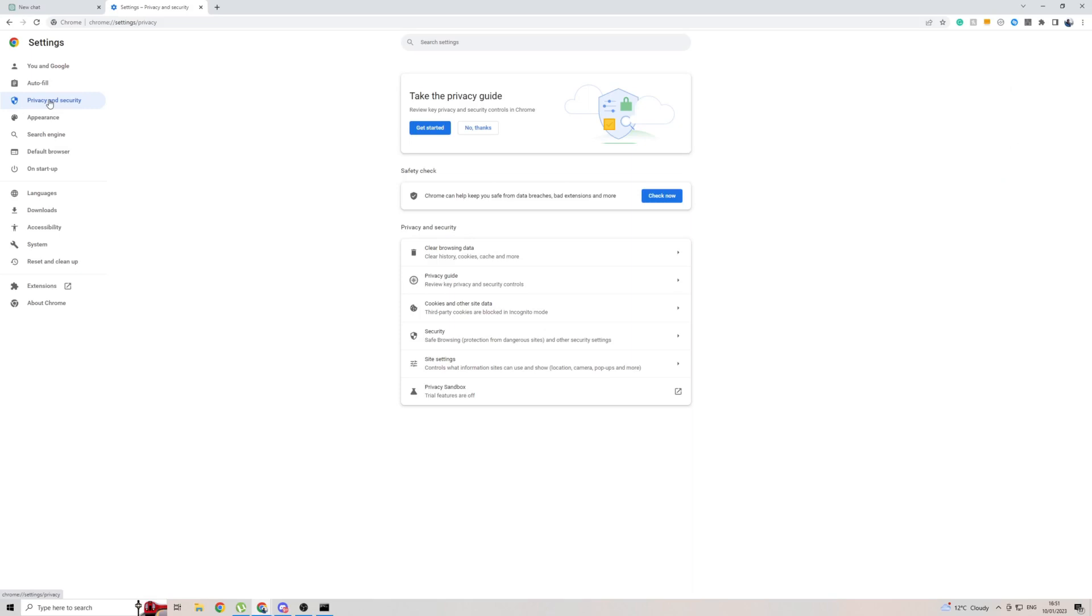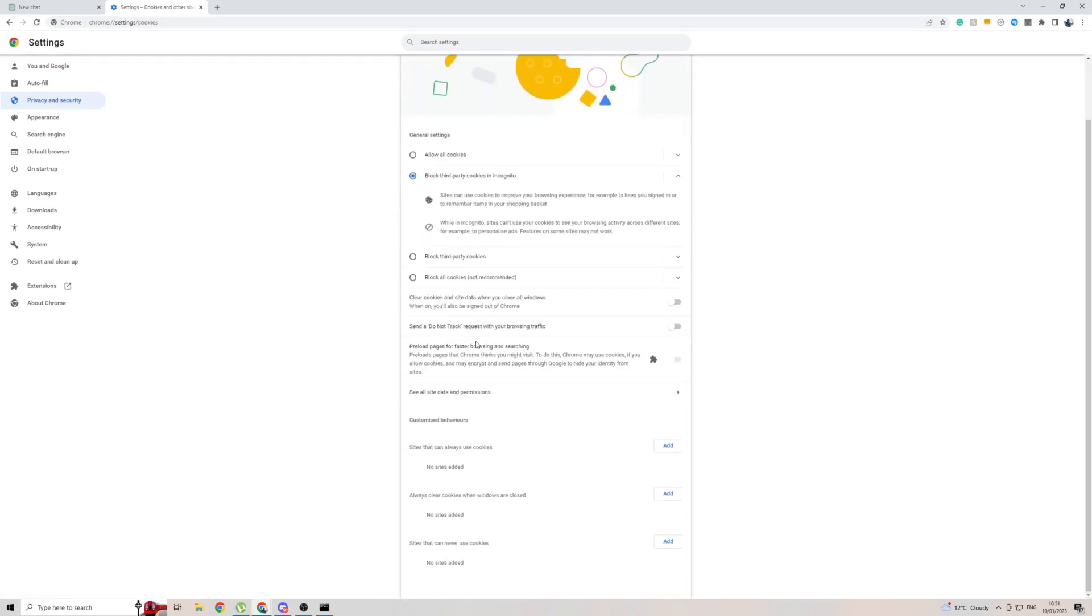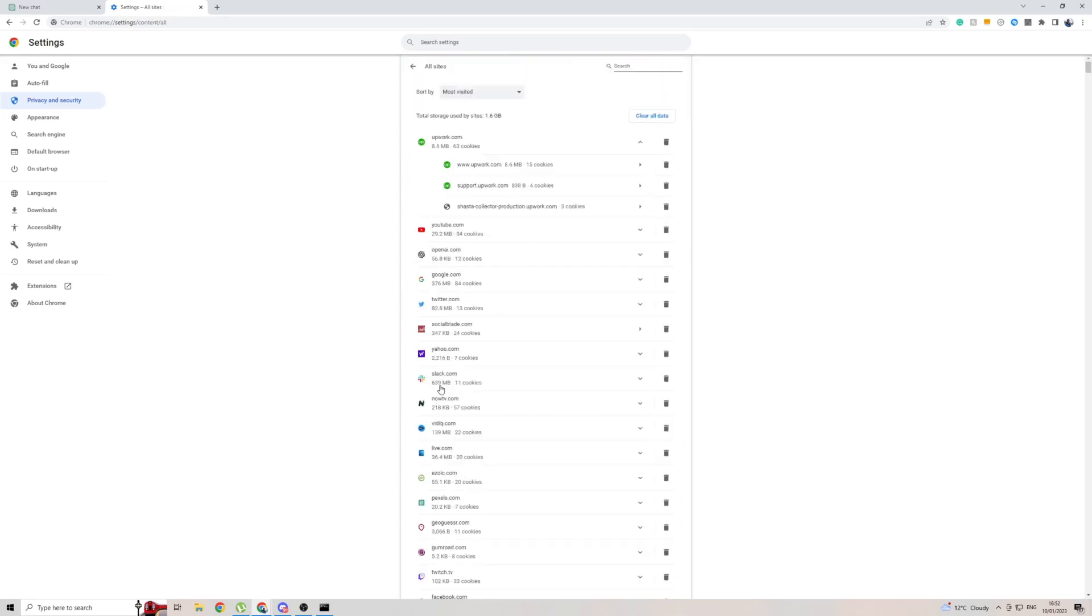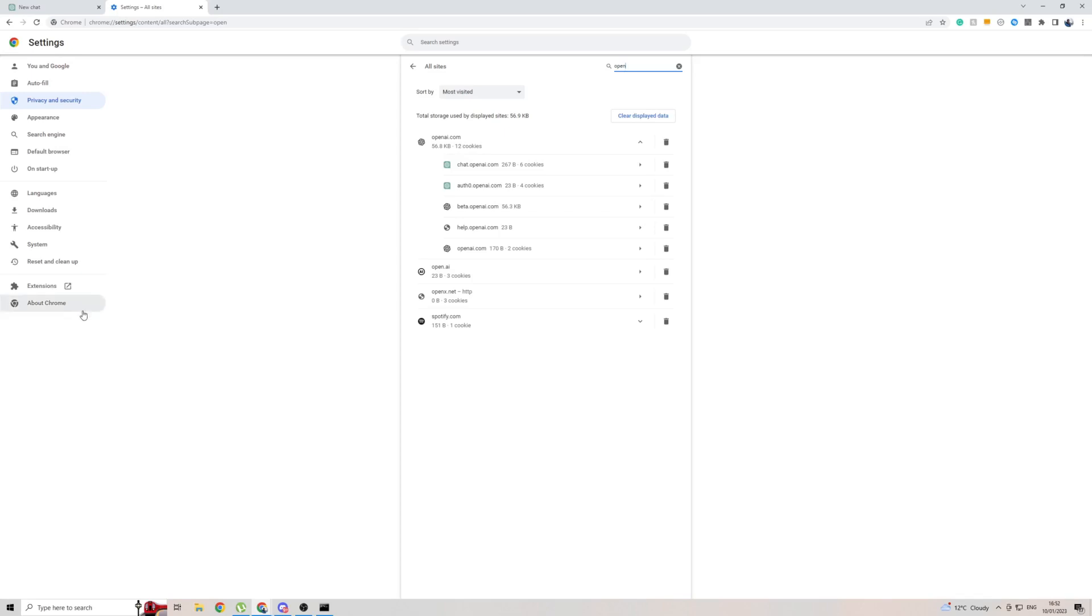Click on privacy and security and from here on cookies and other site data. Then scroll down a little bit and click on see all site data and permissions. Then search for OpenAI and as you can see there is openai.com. Clear up all the cookies for OpenAI.